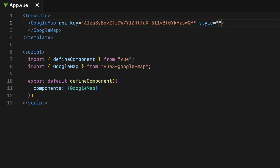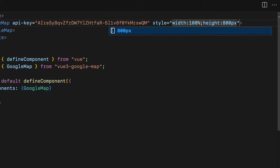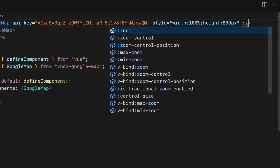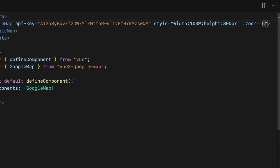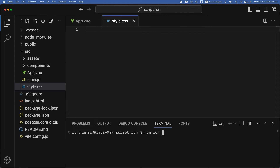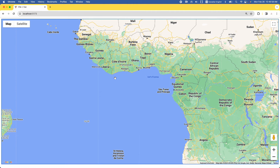Also add width and height so that the map will be visible on the browser. Let's add the zoom attribute as well — this will determine how much the map will be zoomed in. I'm going to set it to 5 for now. Let's run the app, and the map appears on the screen.